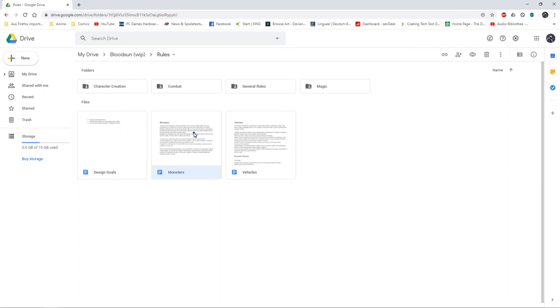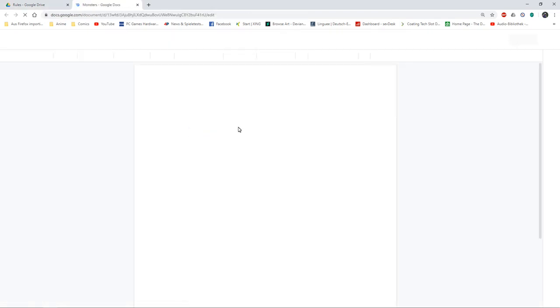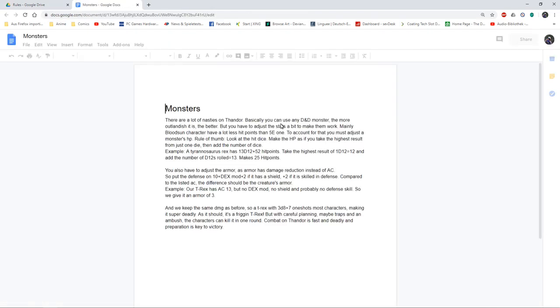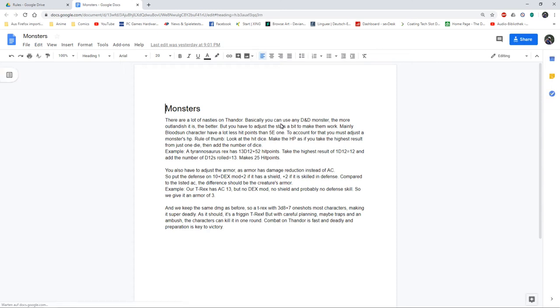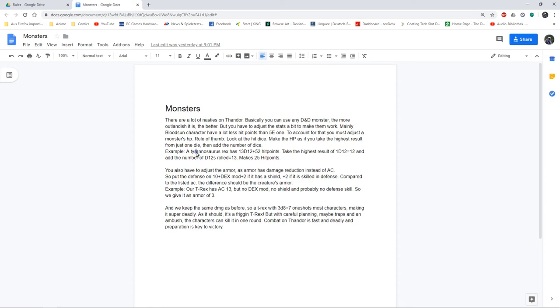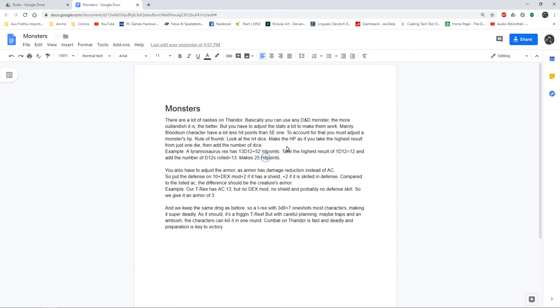I did some monster rules for converting the monsters from 5e or similar. Bloodstone characters will have a lot less hit points. I currently think I just give them their constitution score, so they have between 3 and 18 hit points. That means a regular 5e monster has way too many hit points. But I came up with a short rule: if you just take one of the hit dice of the monster, take the maximum and then add the number of hit dice, you get a more reasonable number. Like for this T-Rex, it has 13d12 hit points, so I just take one d12, 12 plus 13, 15, making 25 hit points.